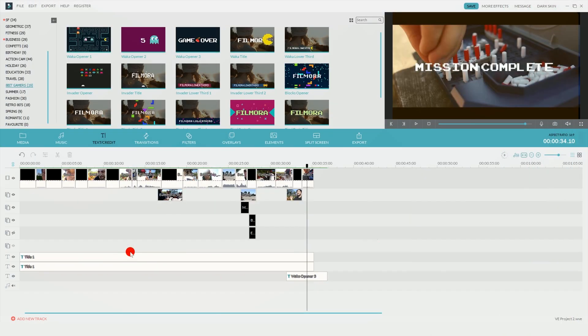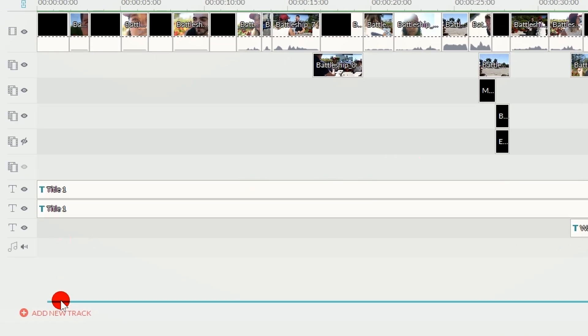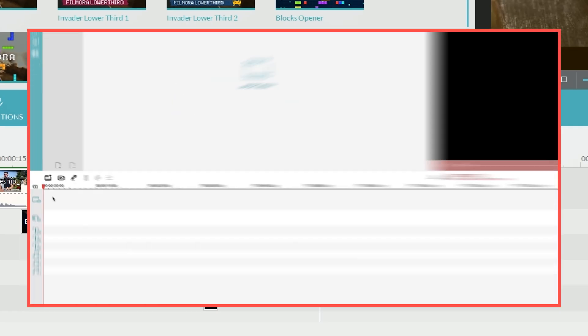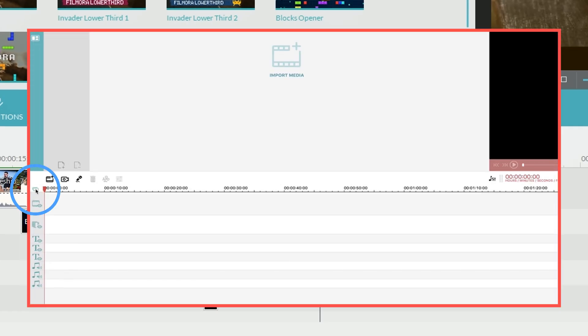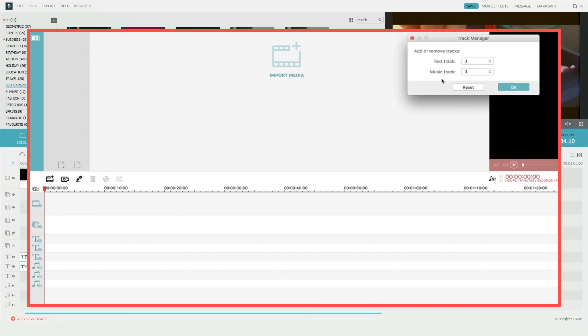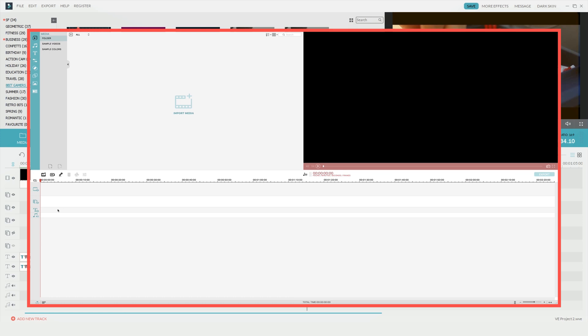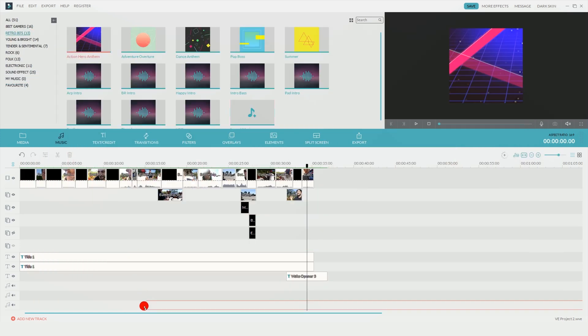Adding audio tracks are the same as adding text tracks. Go down to the bottom left corner and click on add new track. If you're using Filmora on a Mac computer, then you can add more audio tracks by clicking on the plus symbol in the top left section of the timeline area. Then you can select whether you want one, two or three audio tracks.